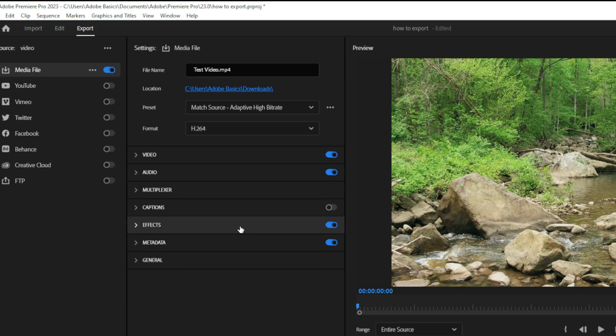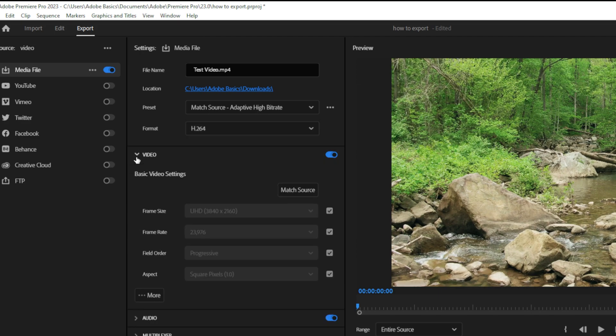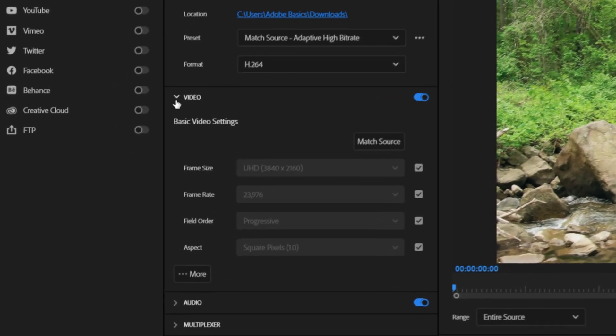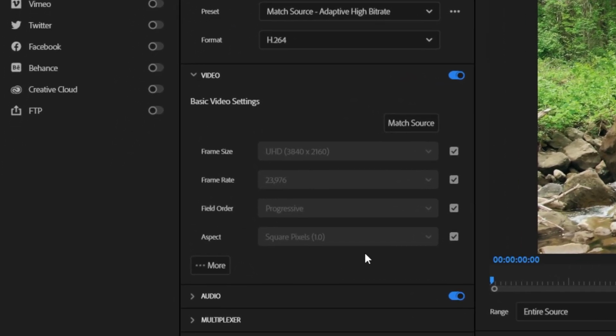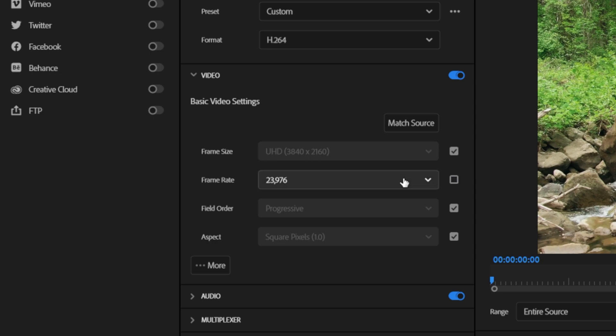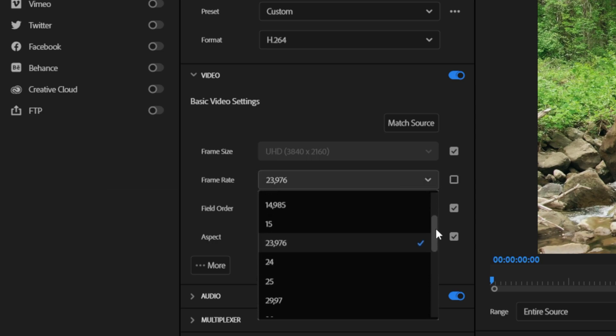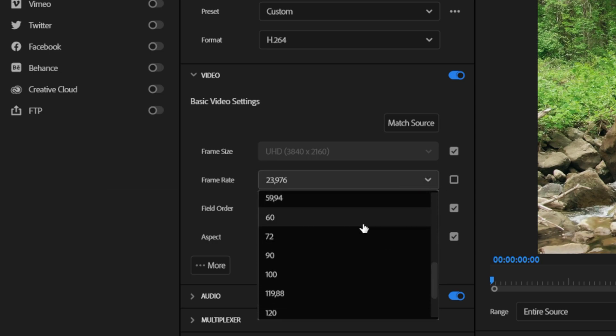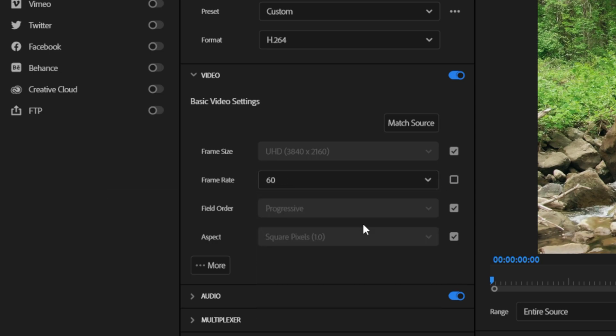You can also expand the video tab to see your current settings. If one of these settings doesn't match what you want, for example the frame rate, then you can uncheck it and then simply choose a different option.